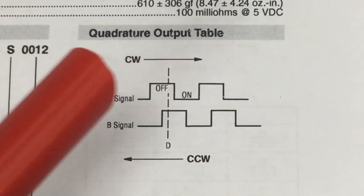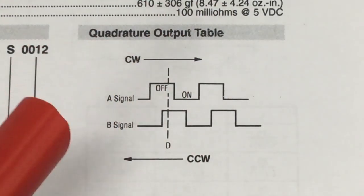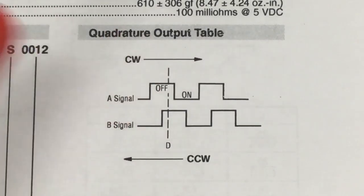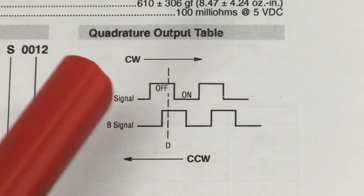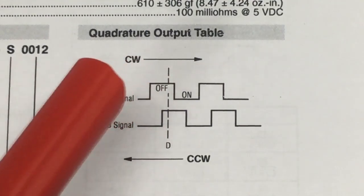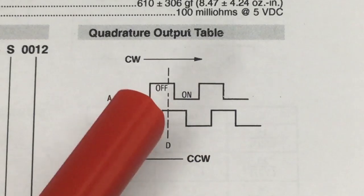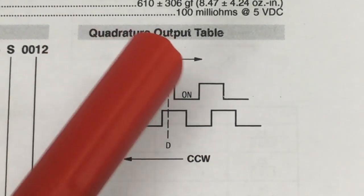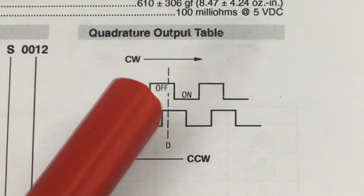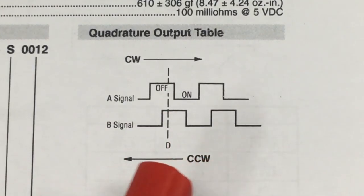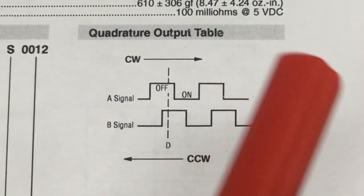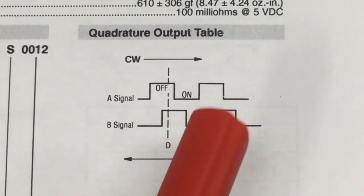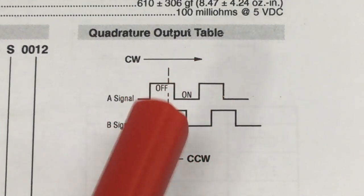In the datasheet they give you the quadrature output table describing the dance these two switches do when you turn the knob. For clockwise rotation, reading from left to right, the A signal comes on earlier than the B signal. As you further rotate, the A switch closes earlier than the B switch. It's exactly the other way around when you turn counterclockwise - the B signal comes on first, then the A signal.